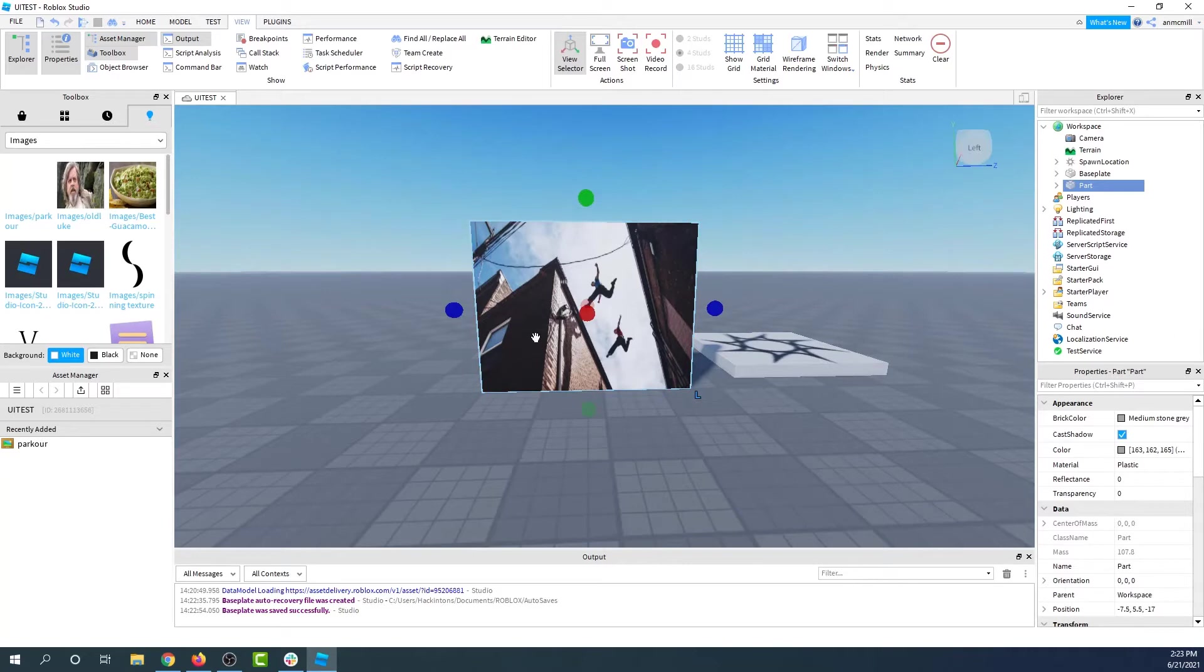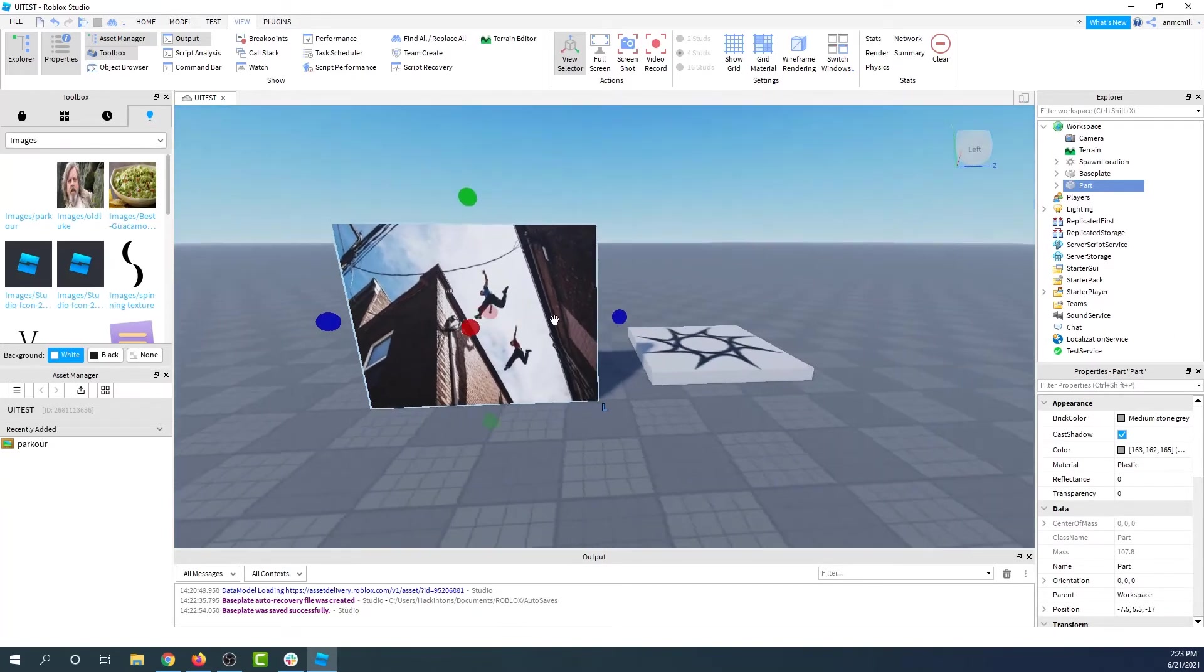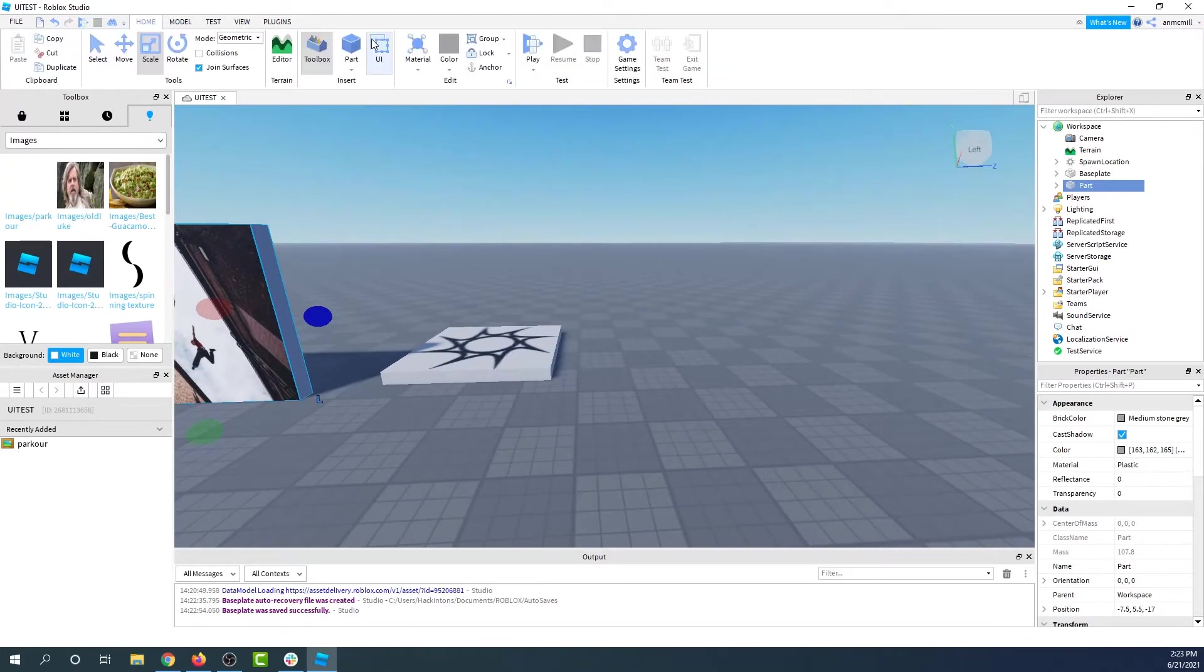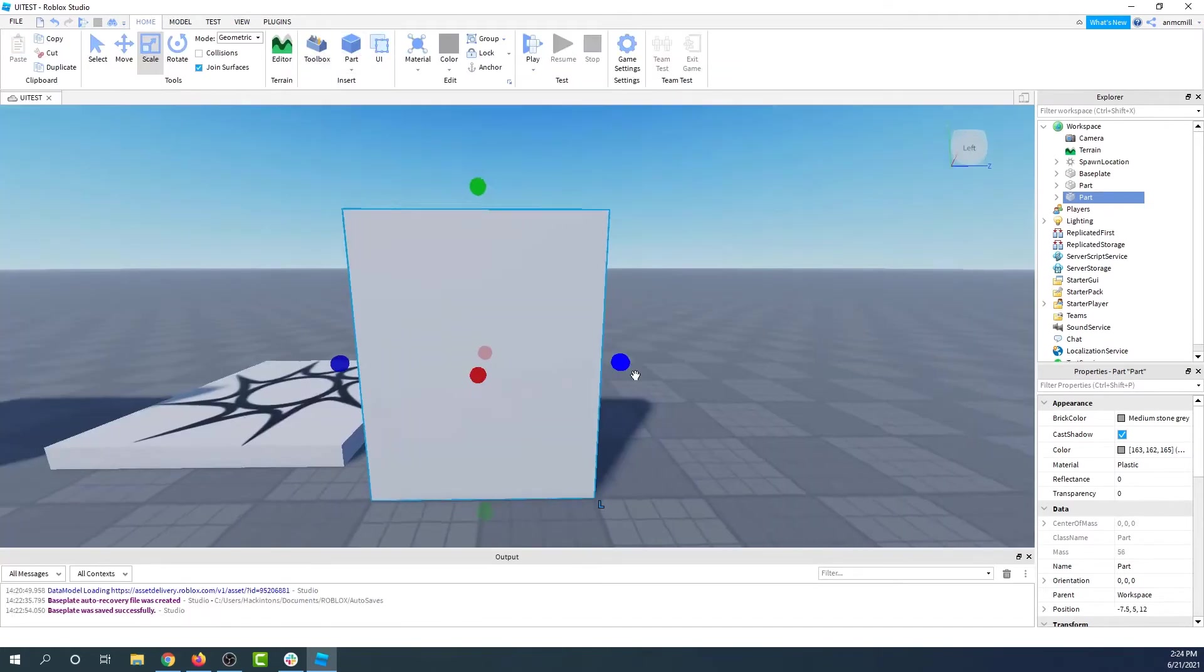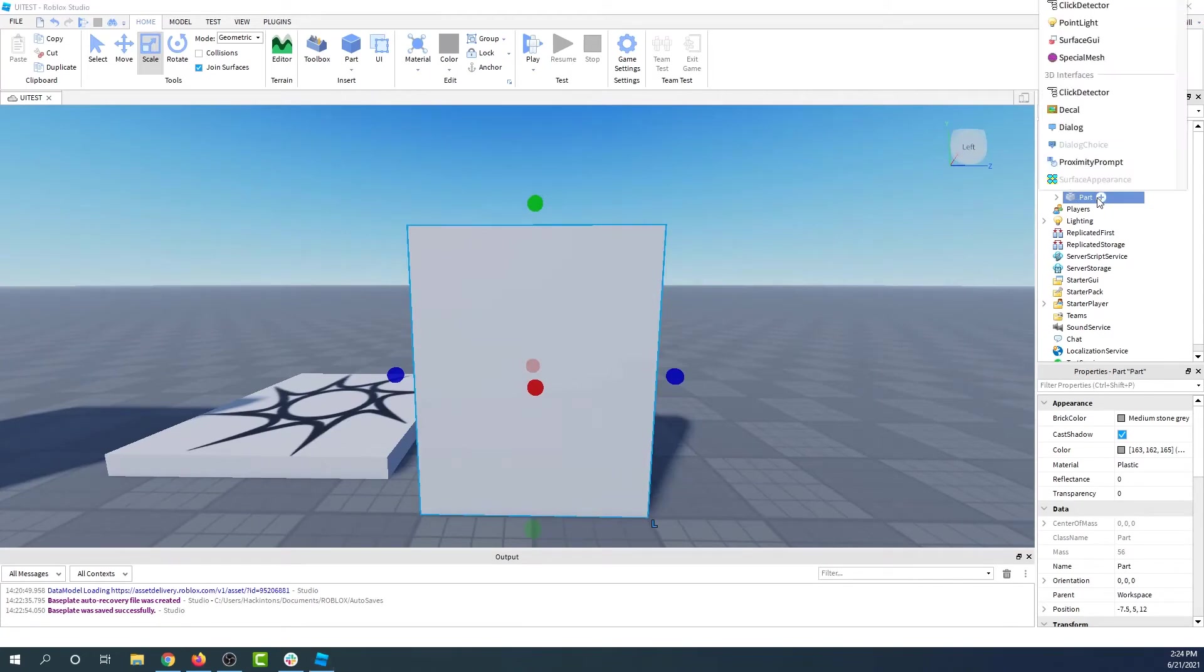But what if you want to add text to a box instead? You don't want to just have a picture. I'm going to make a new part, and we're going to add some text. Now if you want to add text, we have to add something called a surface GUI. This is a user interface that is set up so it's in the world. It's not on your screen, it's on something in the world.